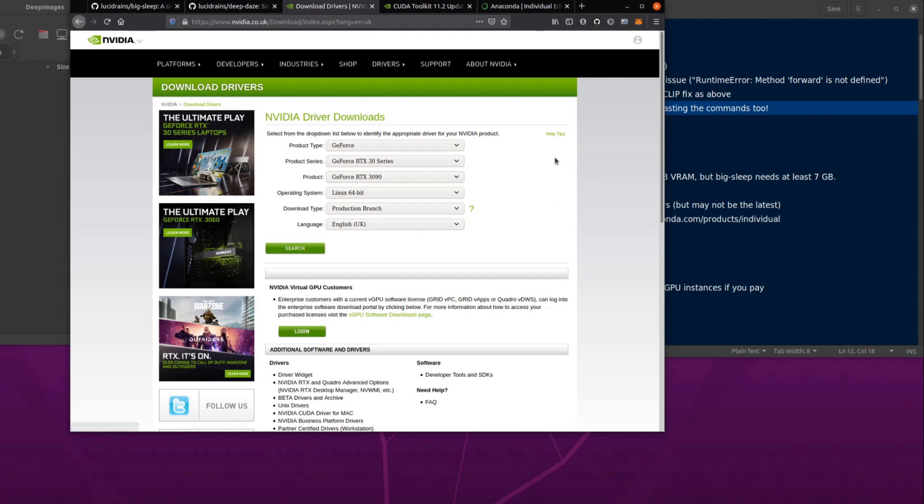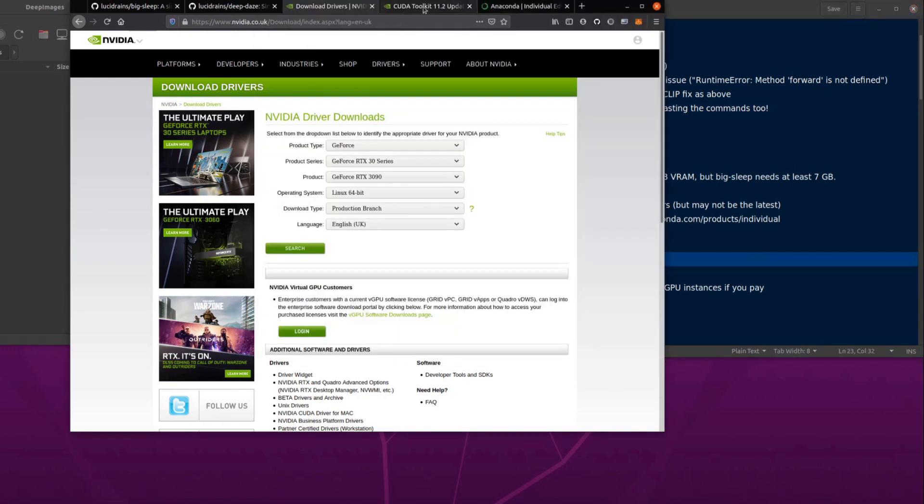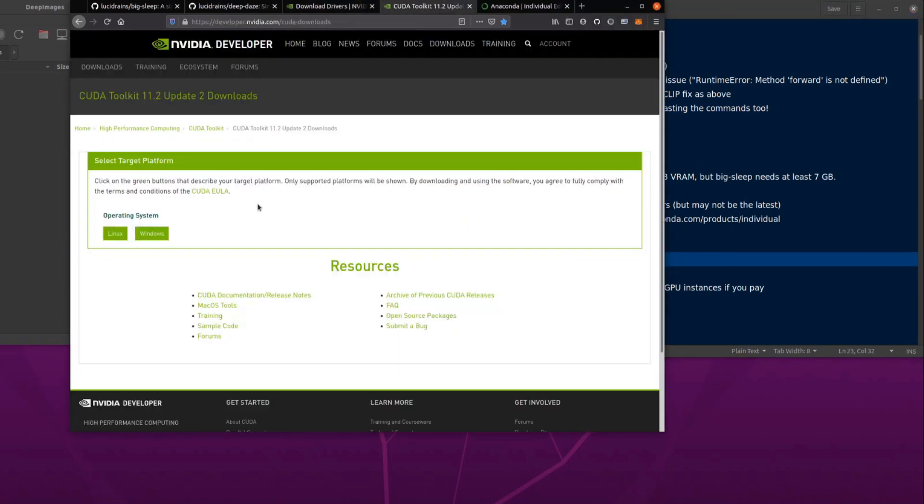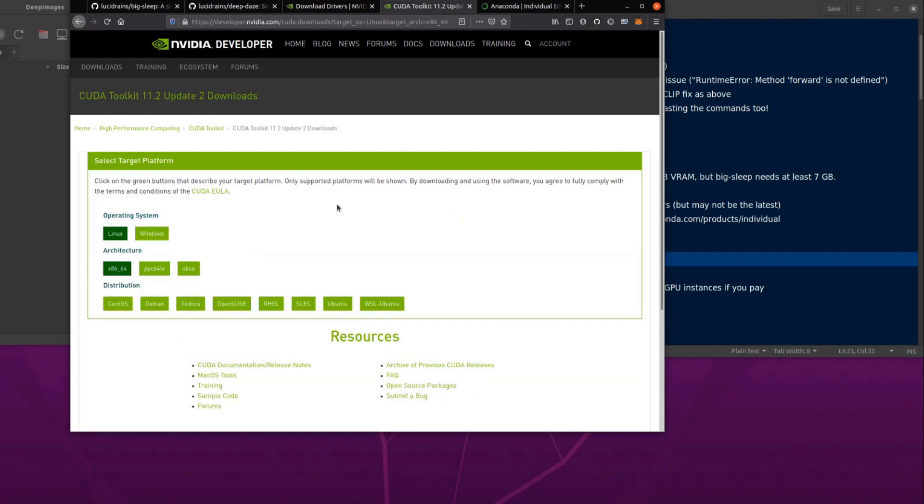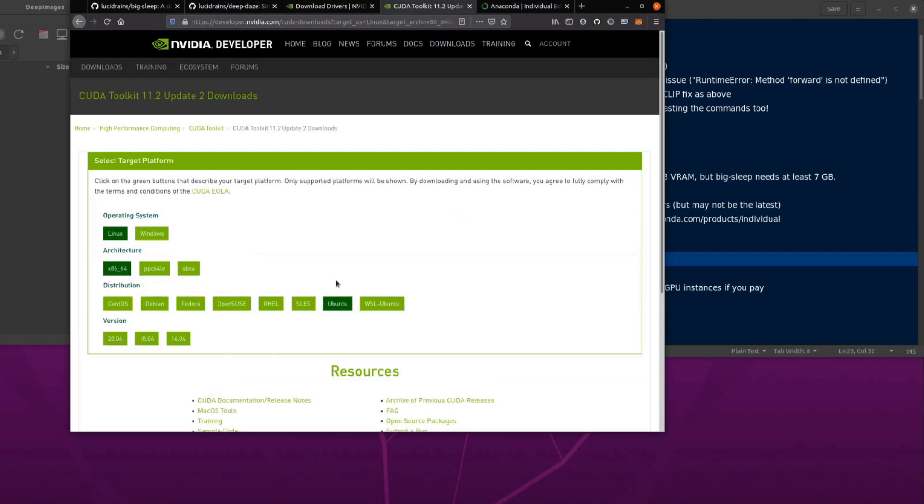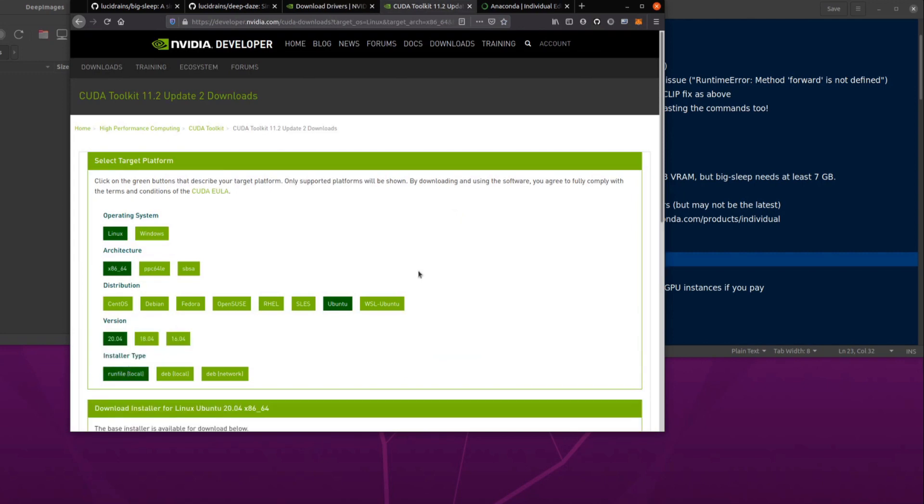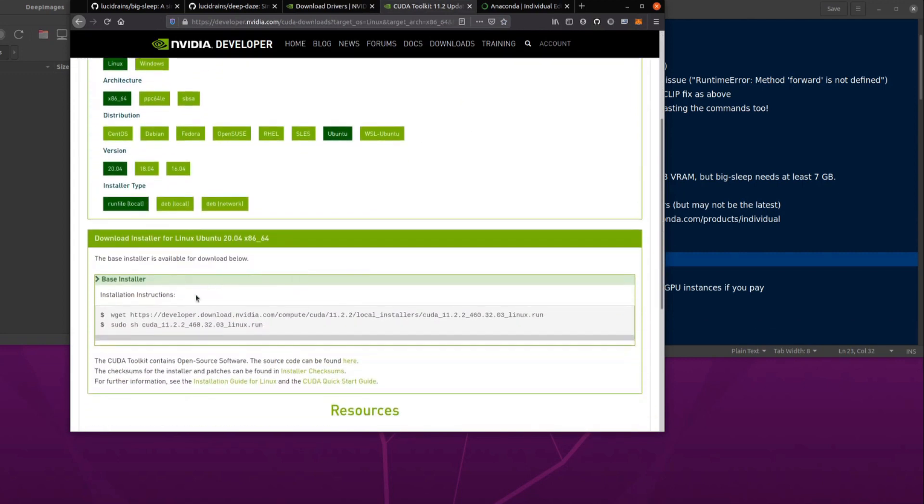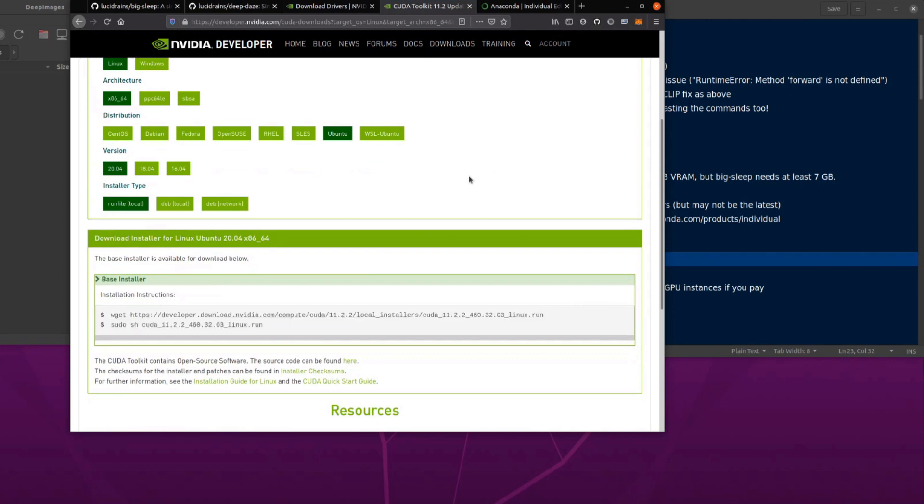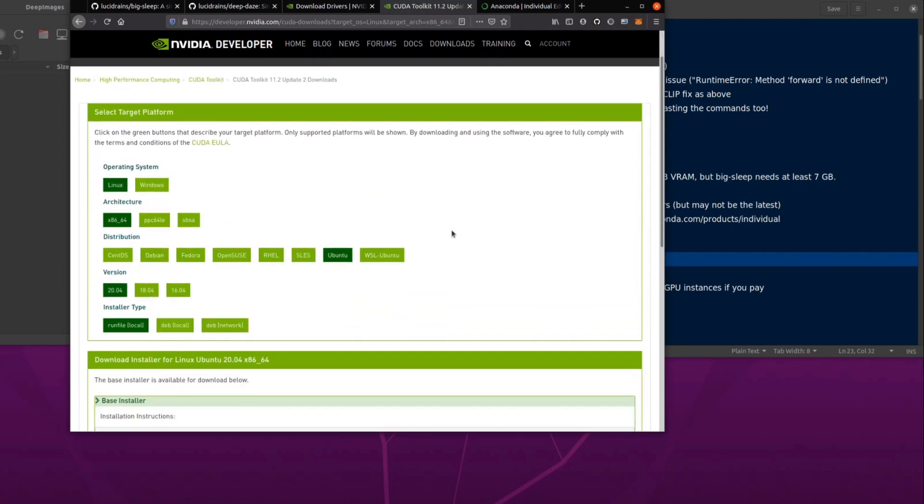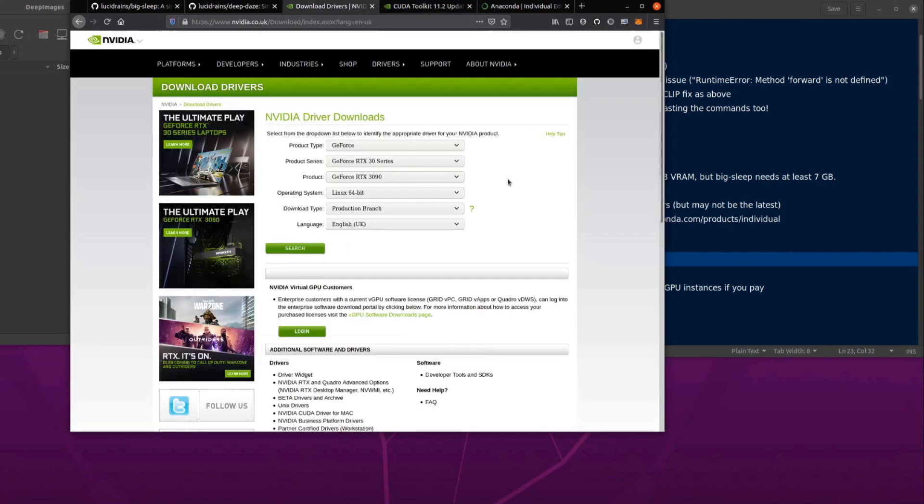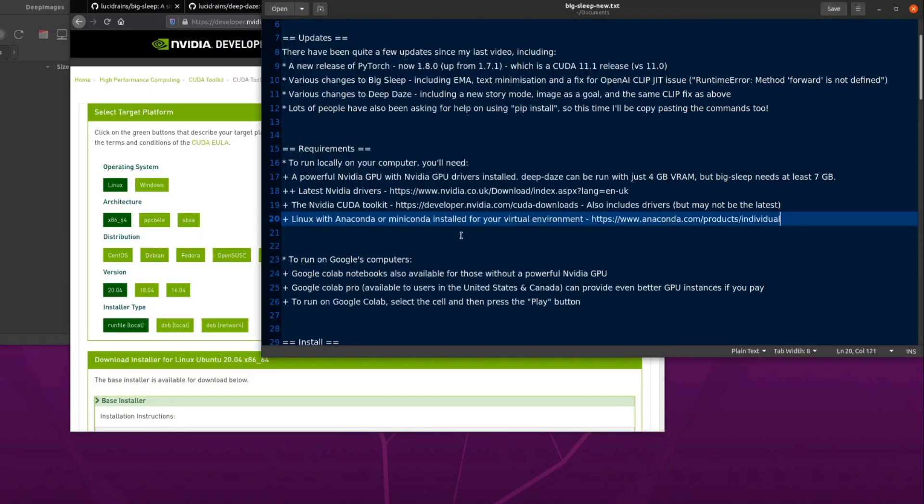All these links will be down in the description, as well as all the commands to copy and paste. If you want to download the very latest NVIDIA drivers, there it is. You select your particular card and your operating system, click search, and then download and install. Now, I also have the NVIDIA CUDA toolkit. You pick your operating system, and it just gives you the two commands to run there. That does come with the drivers, as well as the CUDA toolkit, but it's not necessarily the latest drivers, which is why you can grab the latest drivers from there.